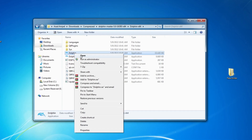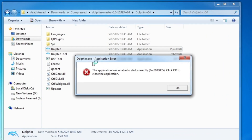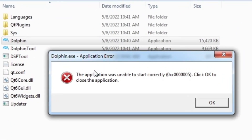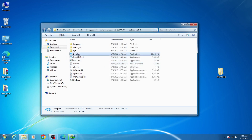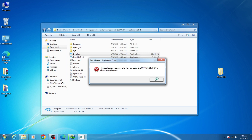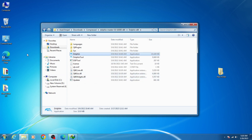Welcome back guys. Today I'm going to show you how to fix the Dolphin exe application error: 'The application was unable to start correctly 0xc0000005.' Click OK to close the application. So let's see how we can fix this issue for Dolphin emulator on our PC. Let's get started.